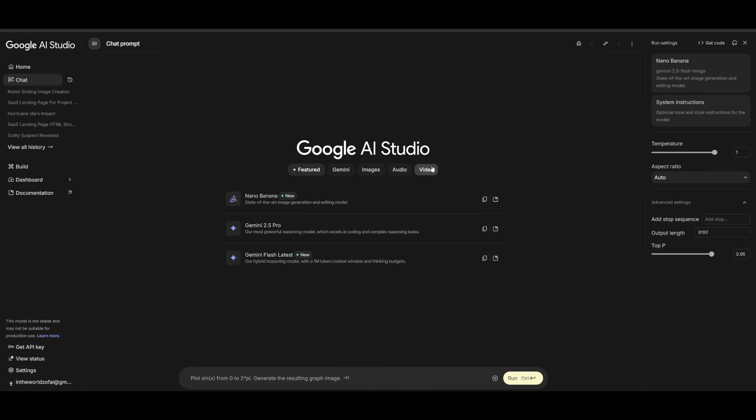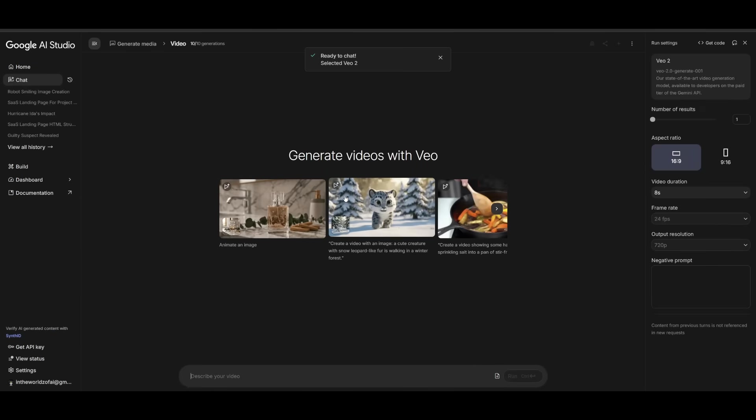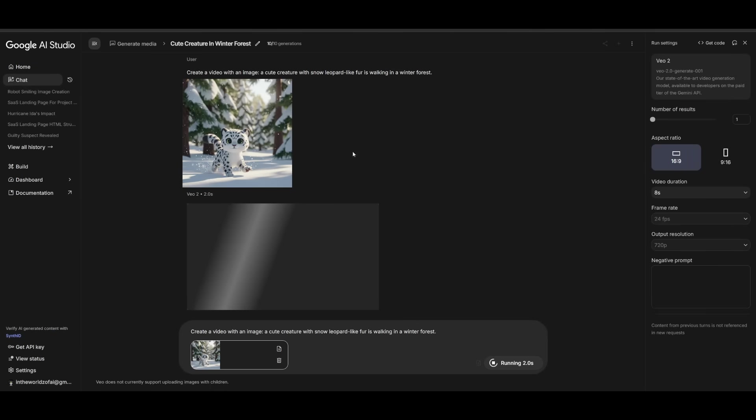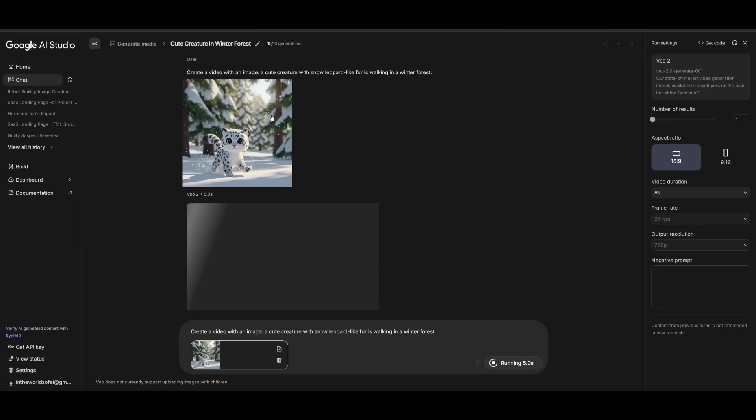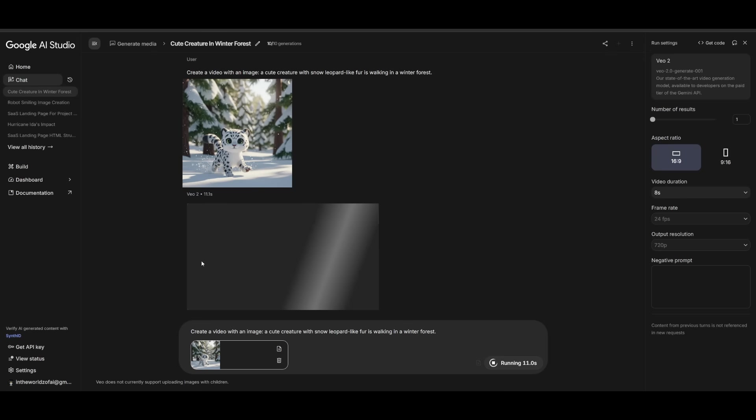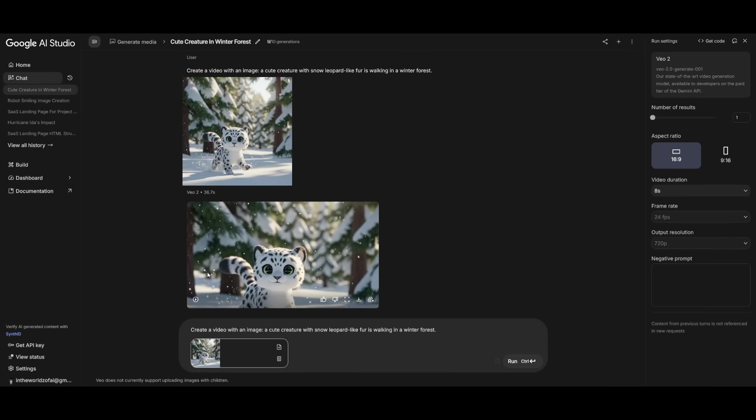In the same manner, you can access their video generation model, VO, and then you can have it generate anything like a moving cat, in this case, a snow leopard, actually. And it is walking through the winter forest, and within a couple seconds, we'll have this video generated of it moving. There we go.